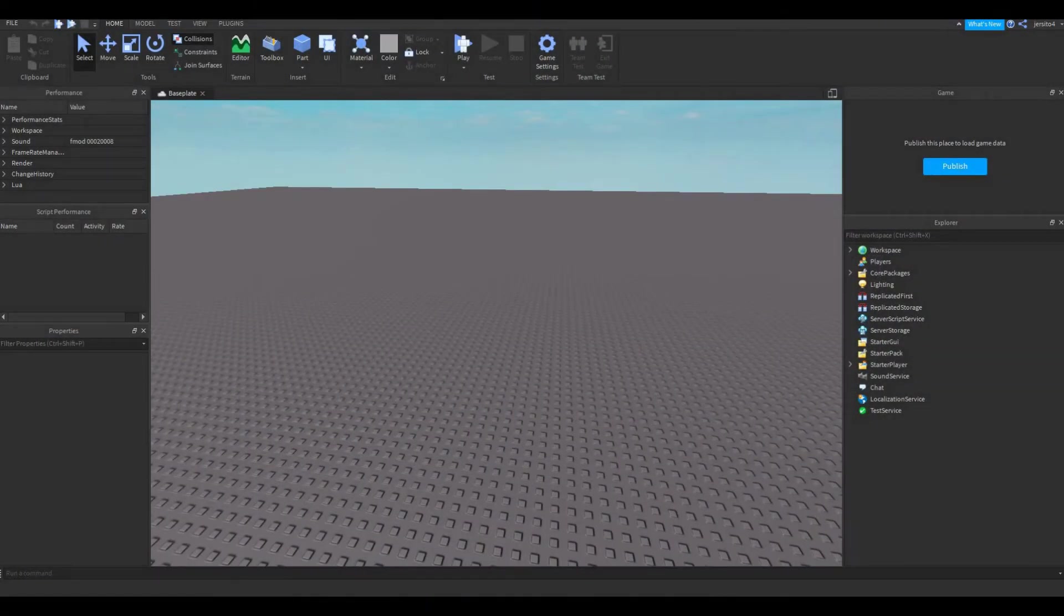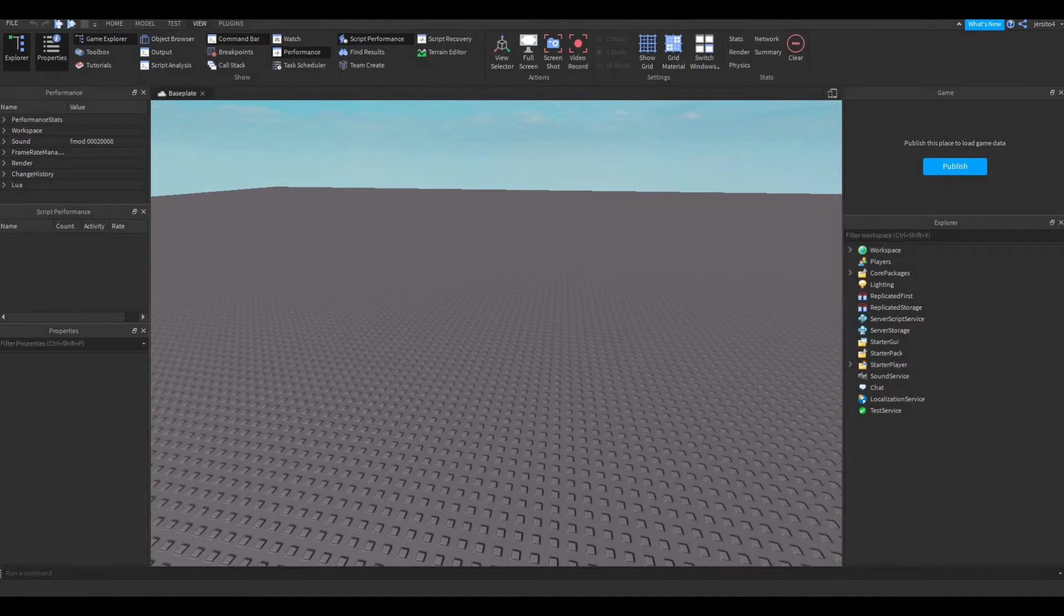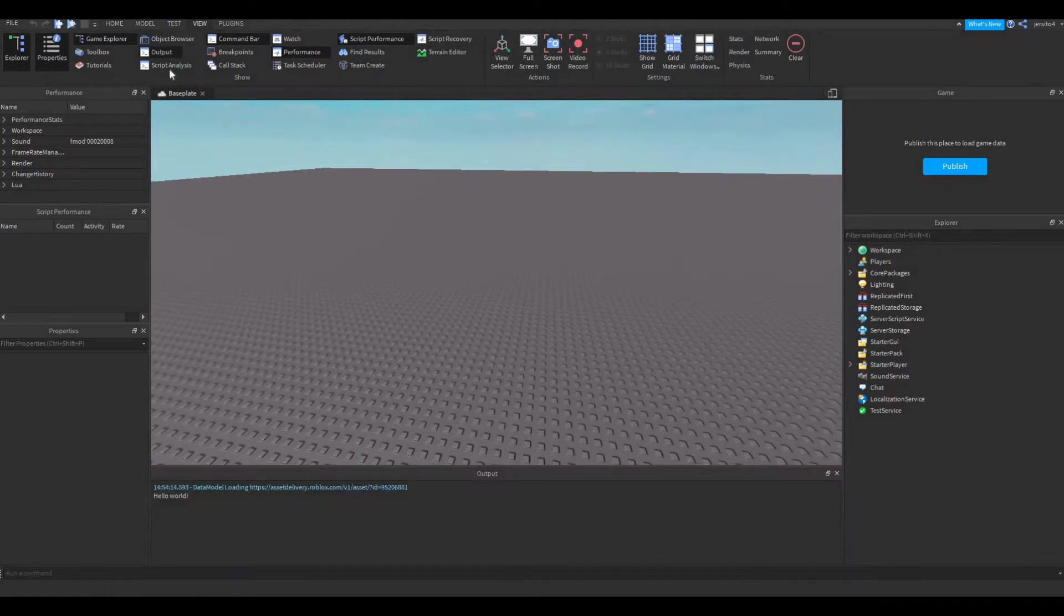Now first we need to prepare our studio, go to View, enable the output and script analysis.